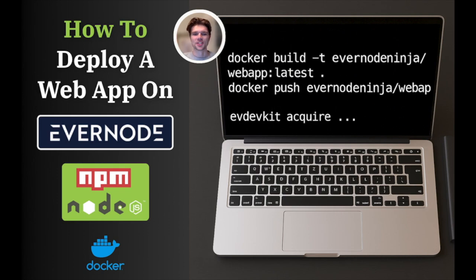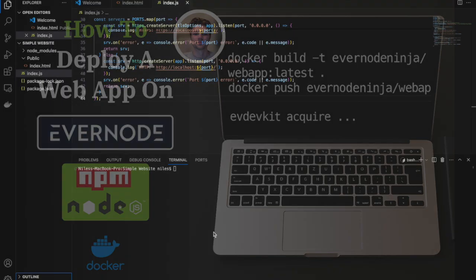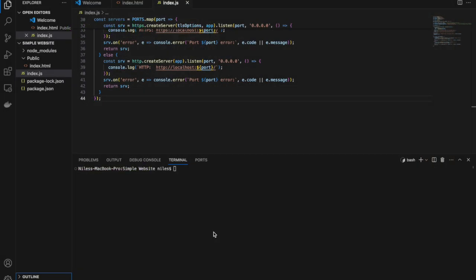Hello and welcome to this video demo covering how to deploy a Docker web app to Evernote. Here we will be uploading our website to an Evernote instance with a Docker container.